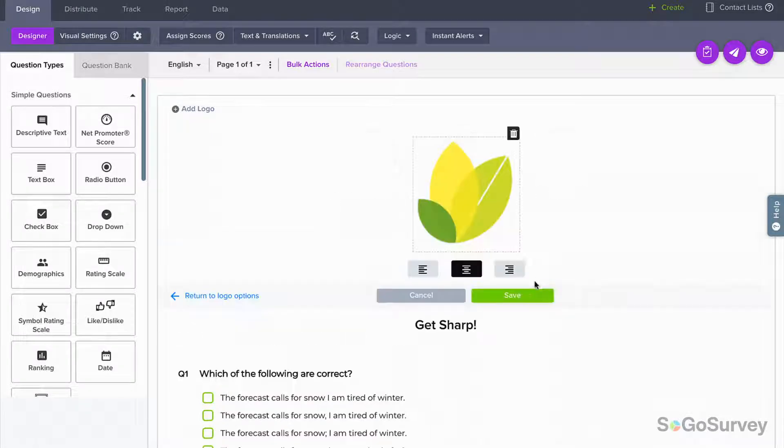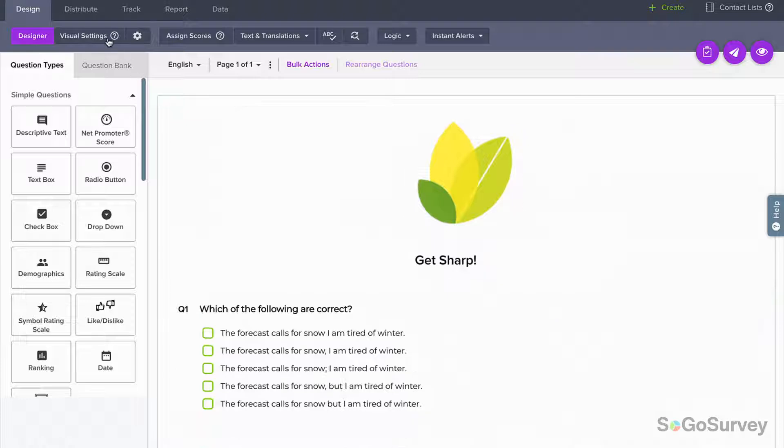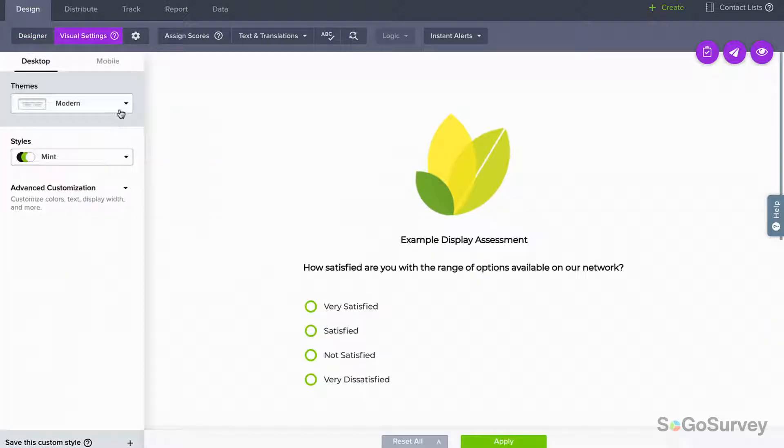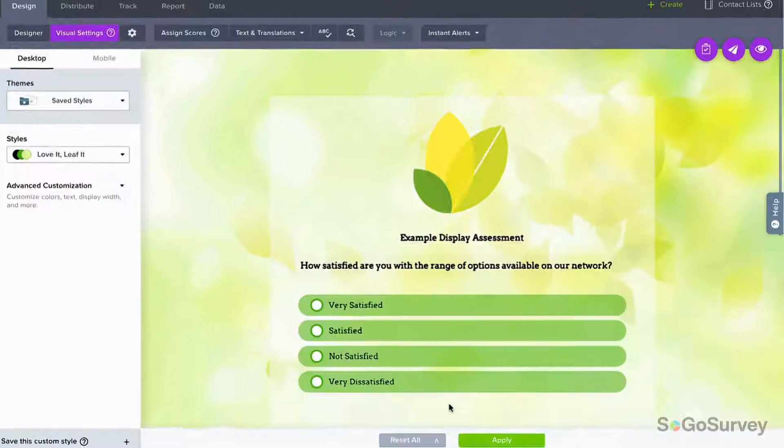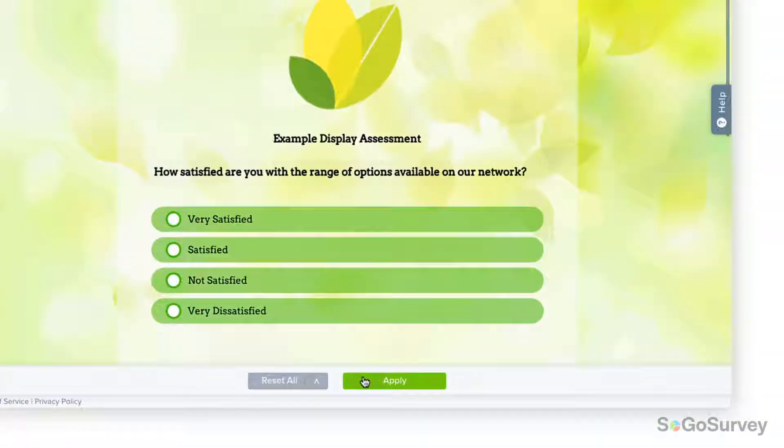Finalize your assessment with your own branding, logo, colors, fonts and more, and then it's quiz time.